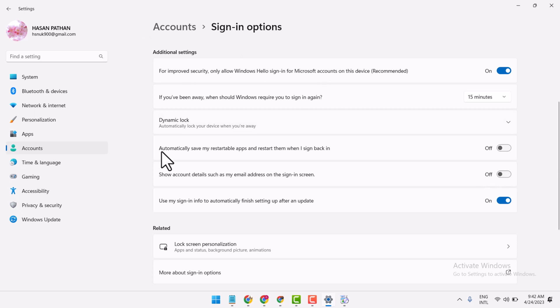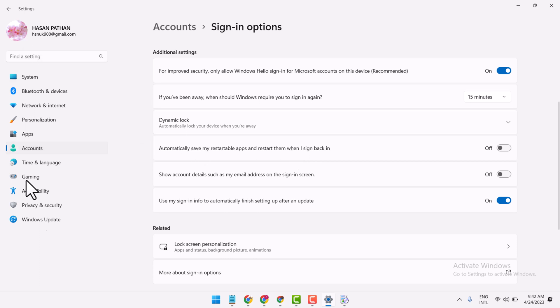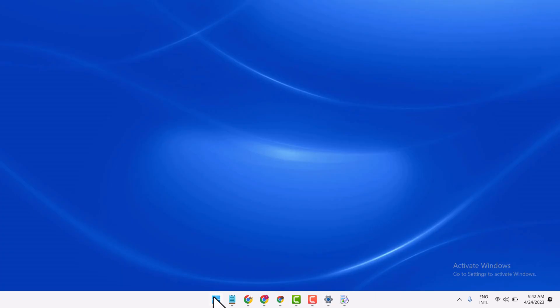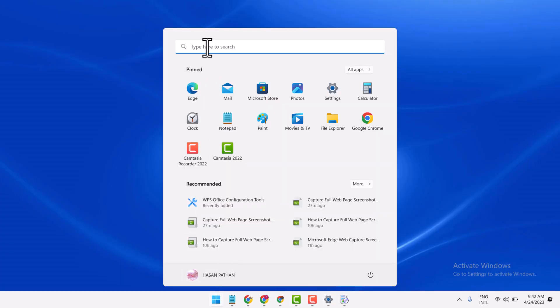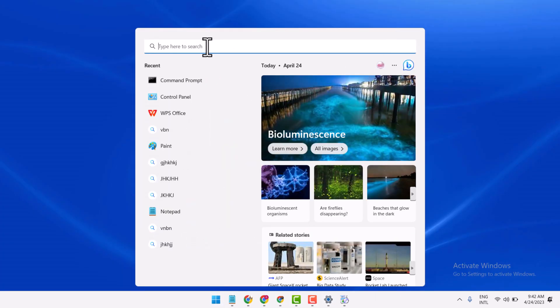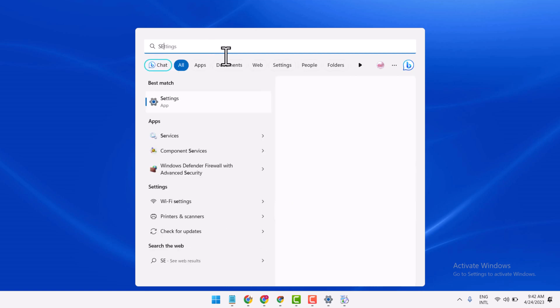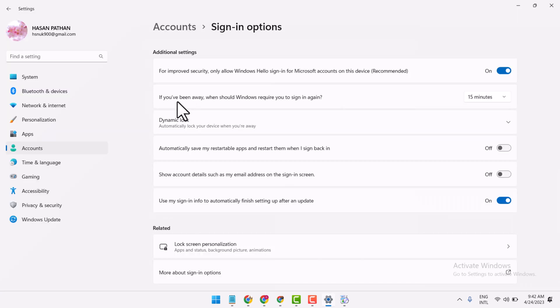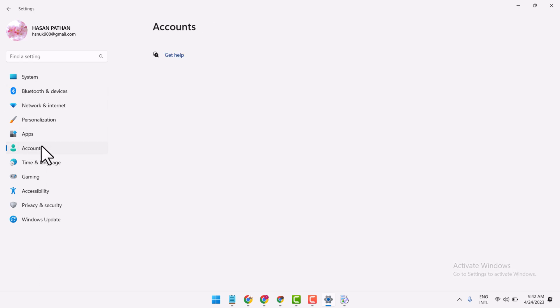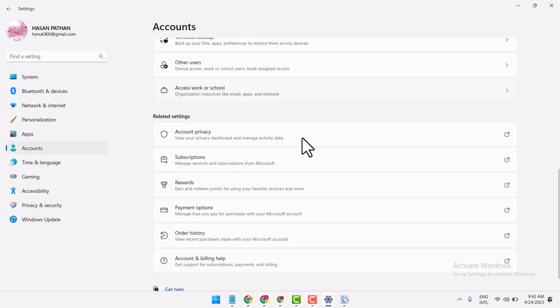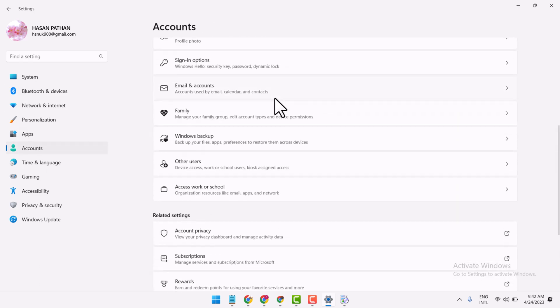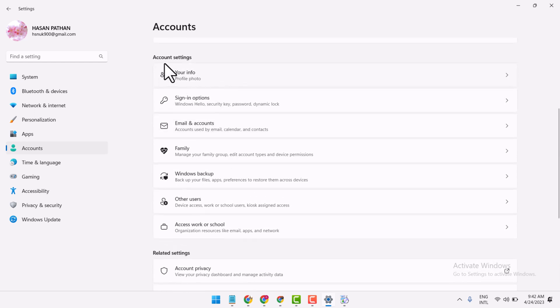Hello guys, in this video I will show you how to automatically save restartable apps and restart them when signing back in. Open your Windows Settings by searching for Settings, then click on Accounts, and underneath Account Settings, click on Sign-in options.